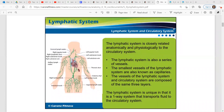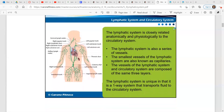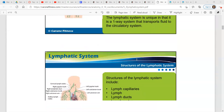The lymphatic system is closely related anatomically and physiologically to the circulatory system. It is also a series of vessels. The smallest vessels of the lymphatic system are also known as capillaries. The vessels of the lymphatic system and circulatory system are composed of the same three layers. The lymphatic system is unique in that it is a one-way system that transports fluid to the circulatory system.